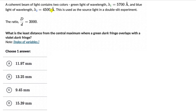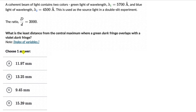For the second question, we have a coherent beam of light containing two colors: green light of wavelength lambda1 = 5700 angstrom and blue-violet light of wavelength 4500 angstrom, used as a source in a double slit experiment. We also know the ratio D/d equals 3000. We need to figure out the least distance from the central maximum where a green dark fringe overlaps with a violet dark fringe. D is the distance between the screen and the plane of the slits, and d is the distance between the slits.